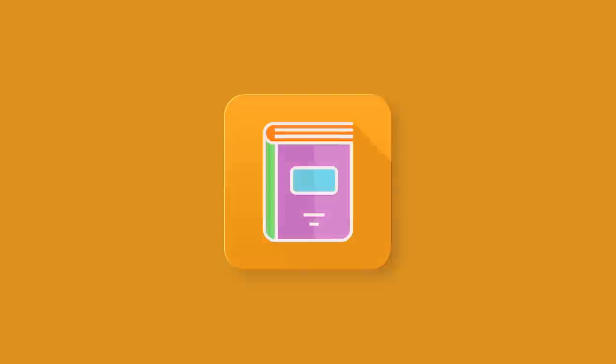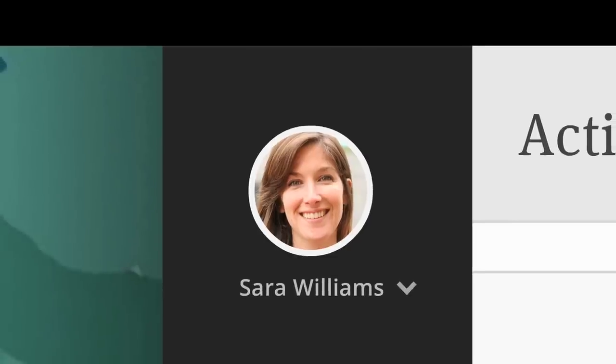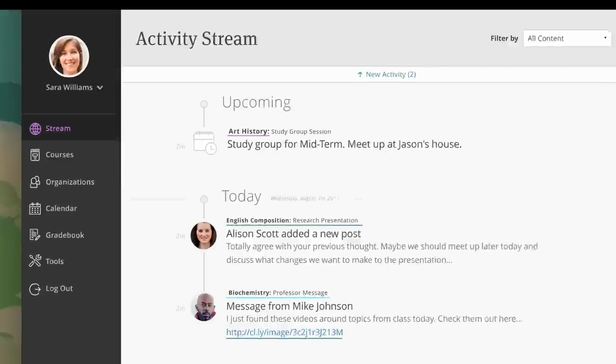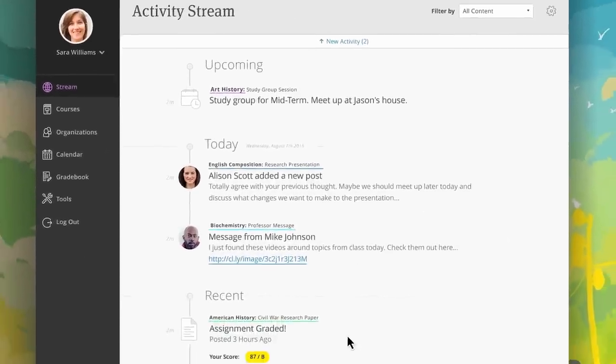Blackboard Learn, our flagship LMS, has been redesigned to support the changing needs of learners.